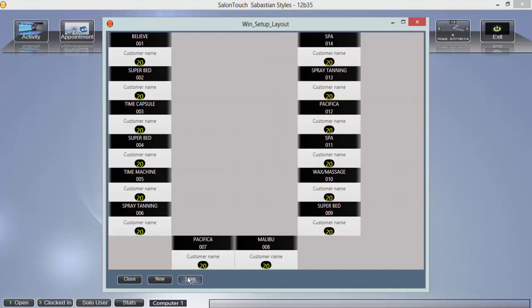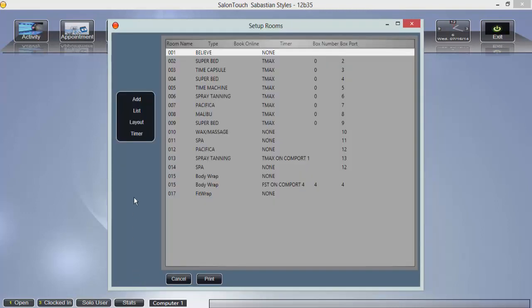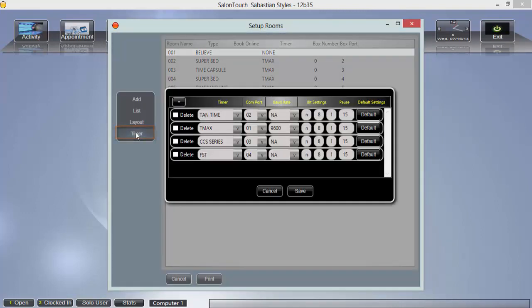To add timers to your rooms, you must first add them to your software. To do this, click timer on the left of your room setup screen.